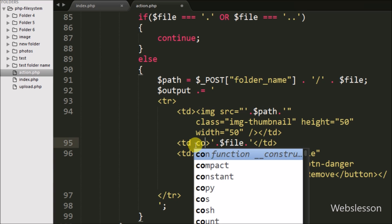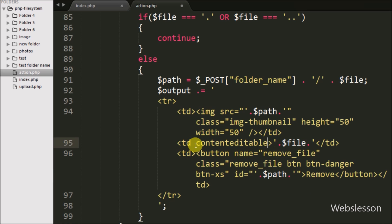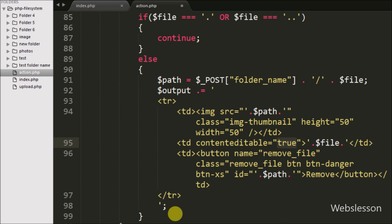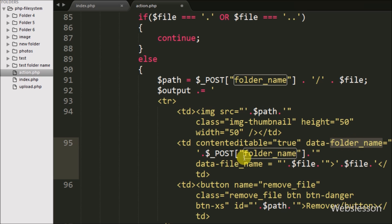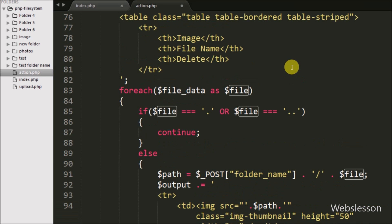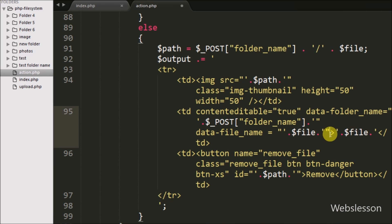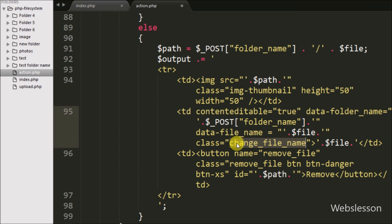In the file name table data tag we add the attribute contenteditable equal to true. By adding this attribute, the content under this tag will be editable. Then we write a data-folder-name attribute and store the folder name from the $_POST folder name variable. We also write a data-file-name attribute and store the file name. Lastly, we define a class with the name 'change file name', which we will use as a selector in jQuery code to fetch these data attribute values and change the file name server-side.